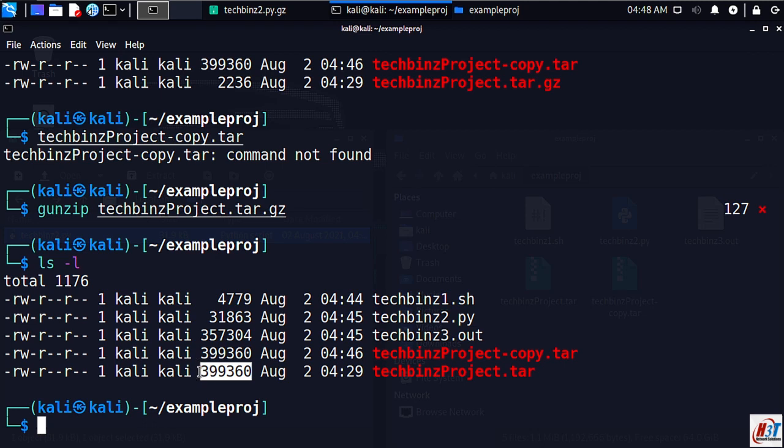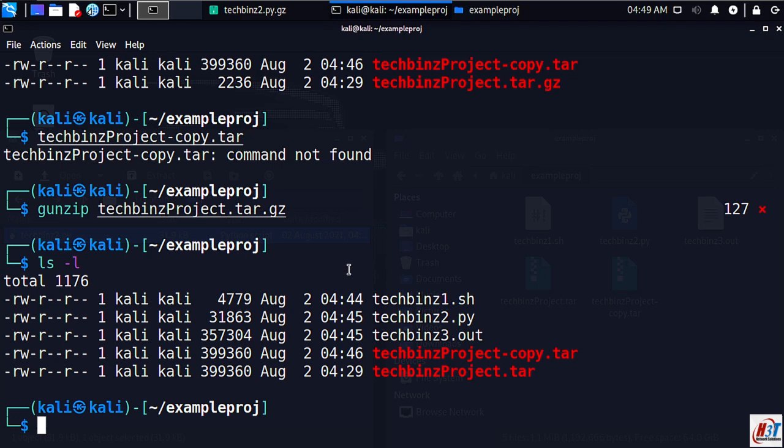Try doing a long list to confirm this. It's worth noting that gzip can also be used to extract zip files. We can compress, as I said earlier, with bzip2.